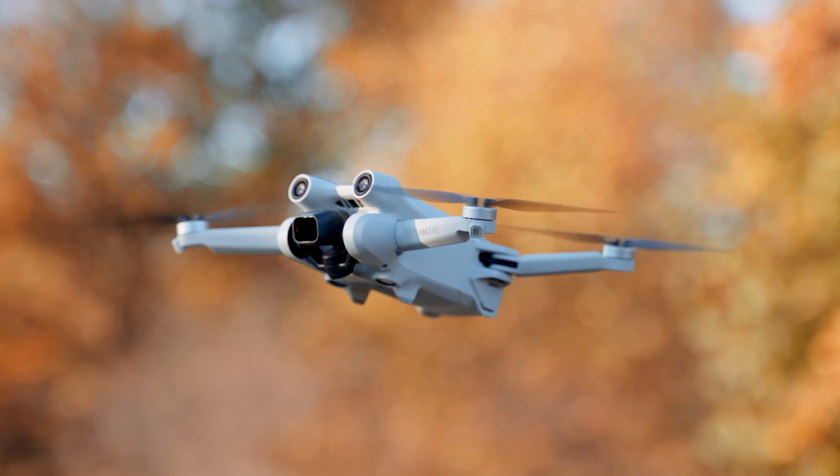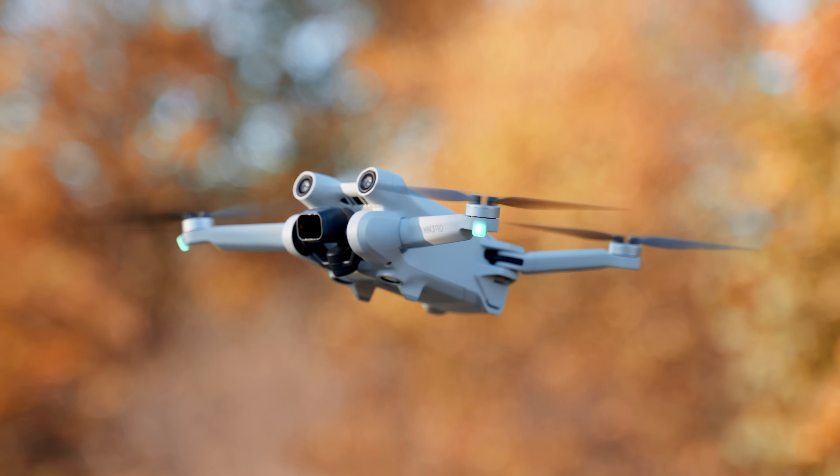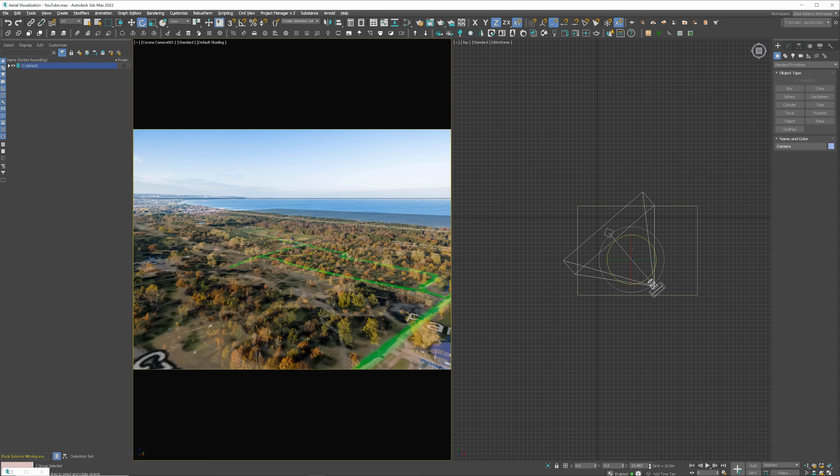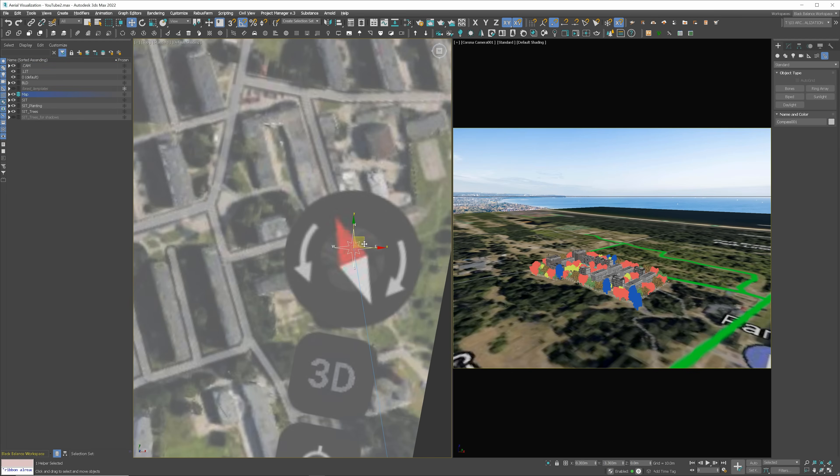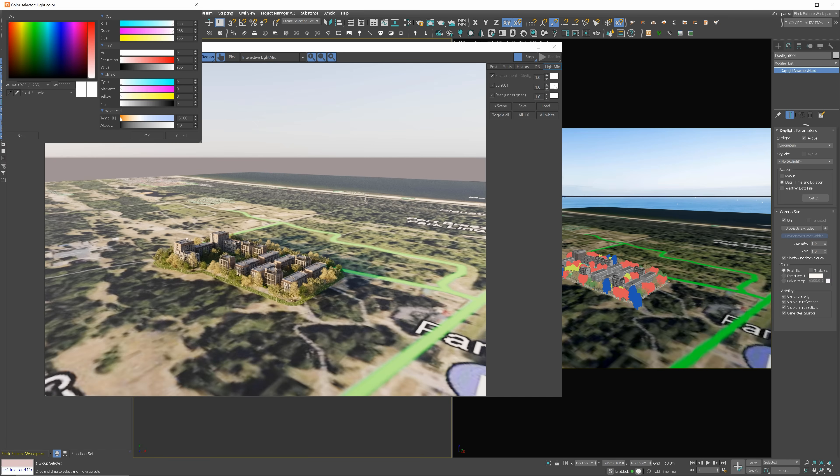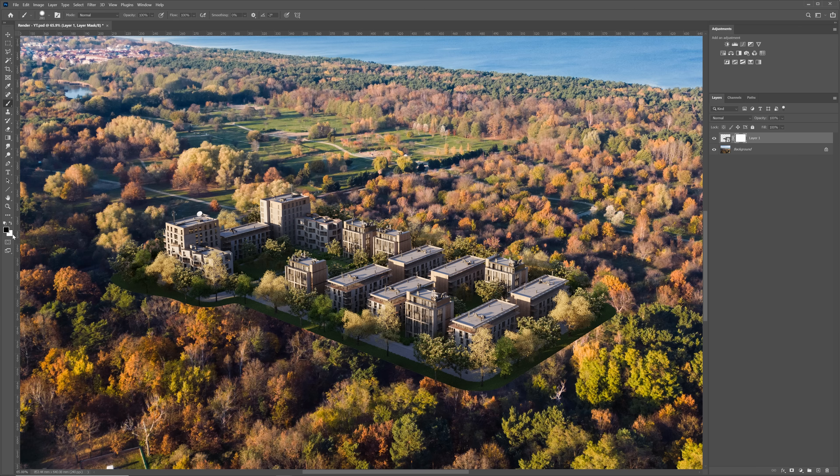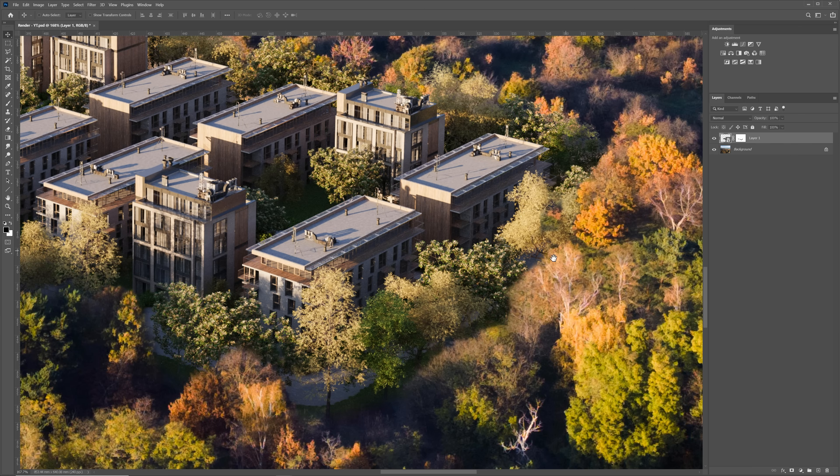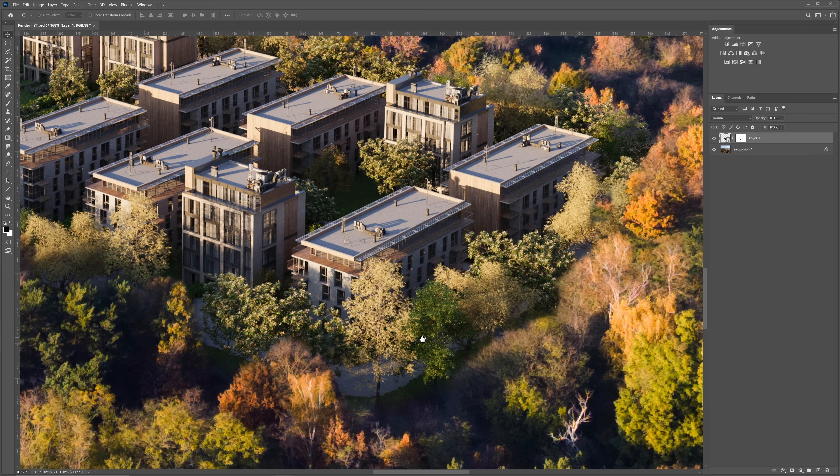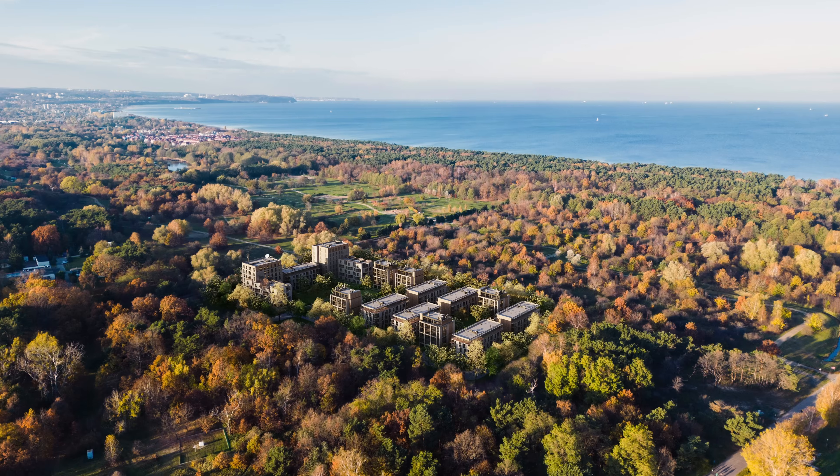We'll start with taking drone photography through camera matching in 3ds Max, creating lighting that matches the photo, blending 3D with the drone shot, and finally putting everything together to achieve the effect like this.